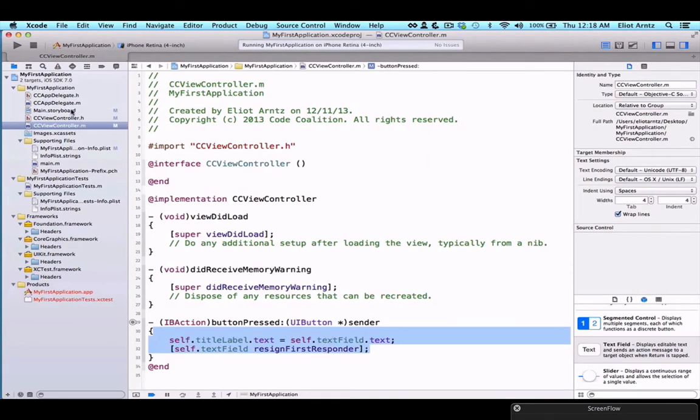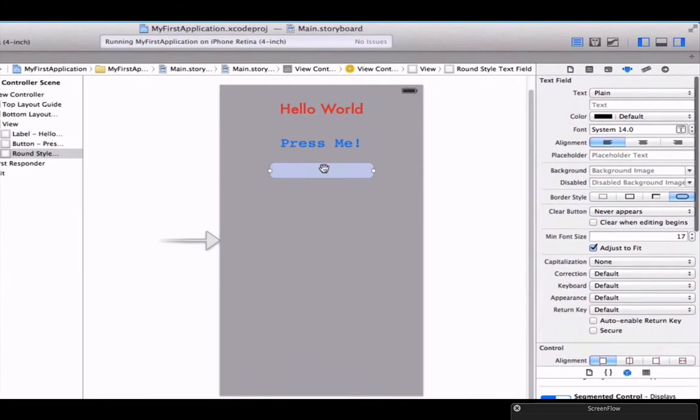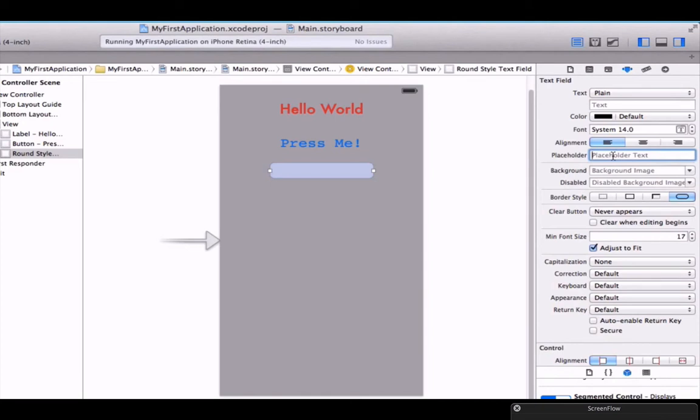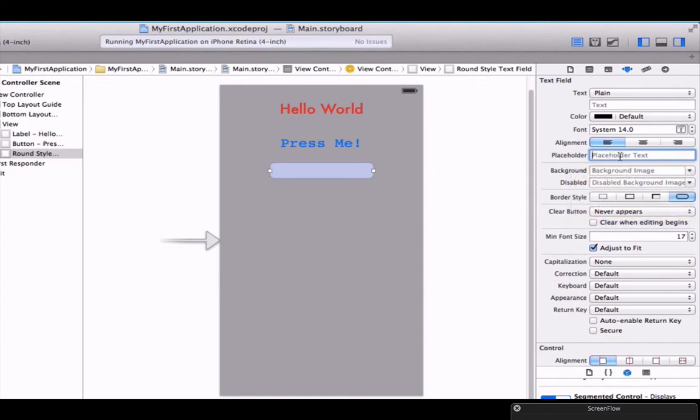Let's go back to this storyboard. There's one final update we want to make here. Unique to text fields is this placeholder attribute. I'm going to make sure I have this attributes inspector selected here. With placeholder text, I can tell the user or give the user some hints. So enter information.